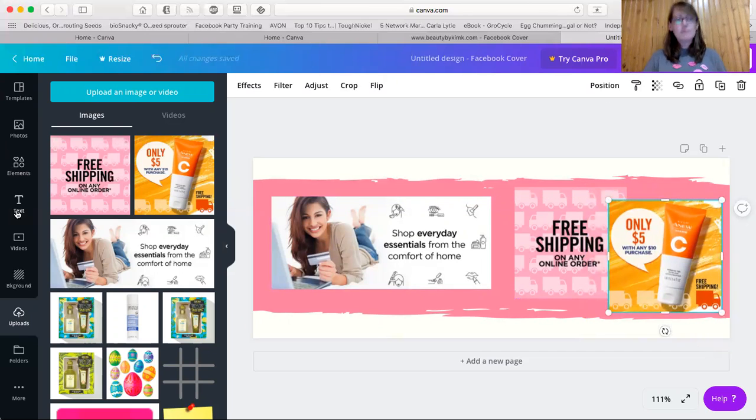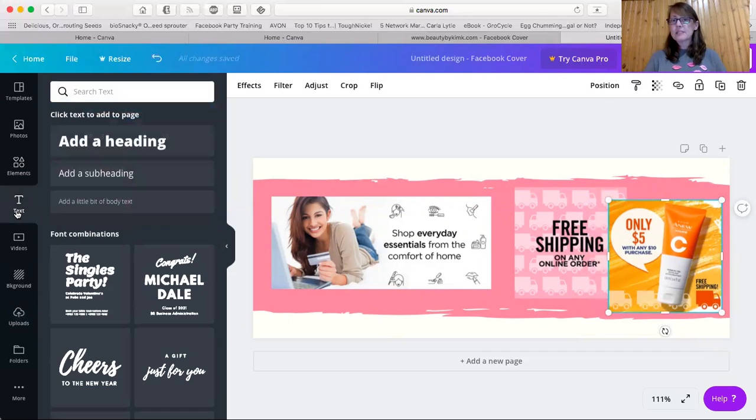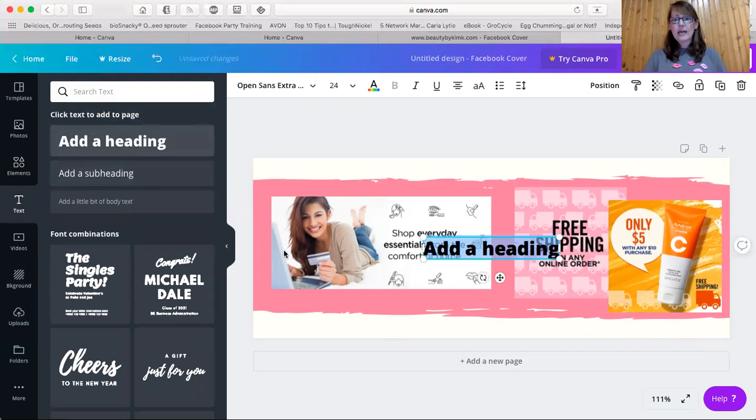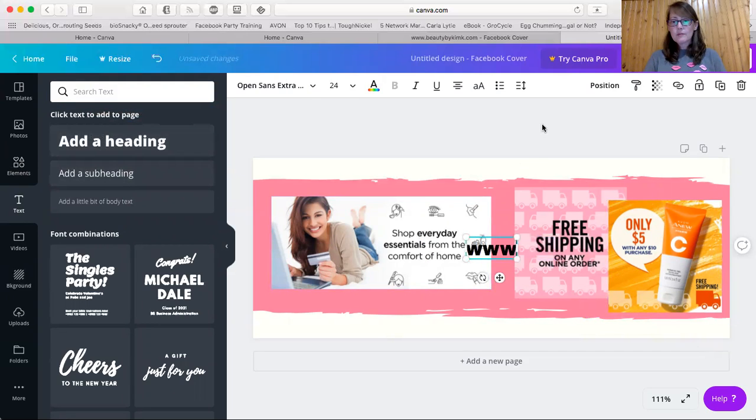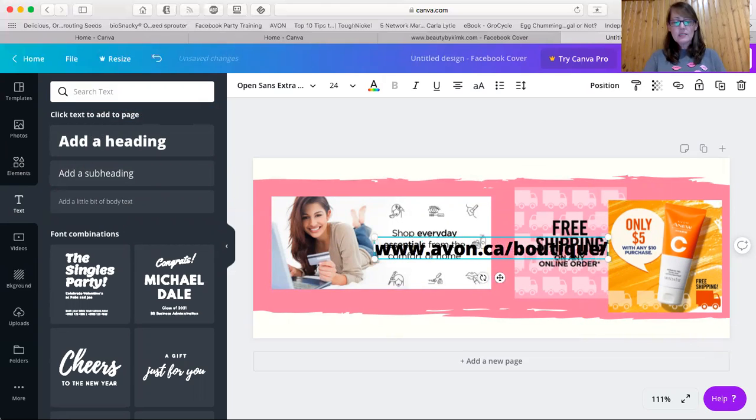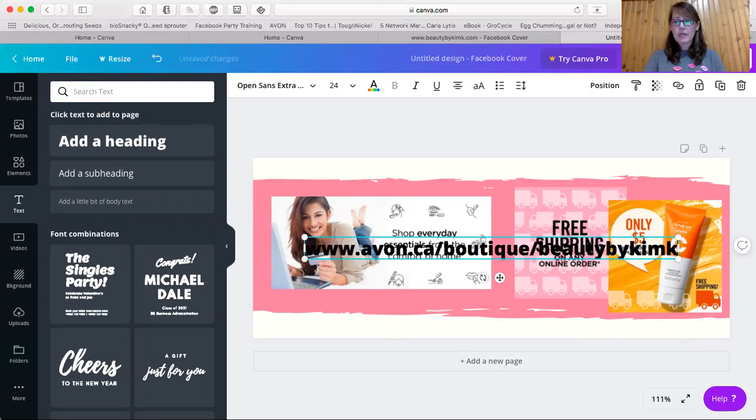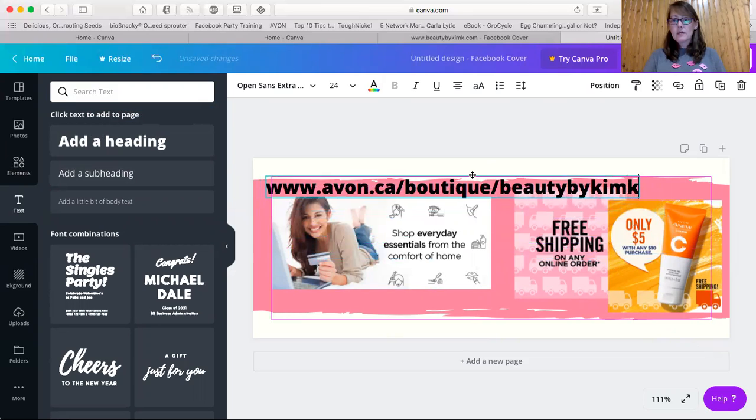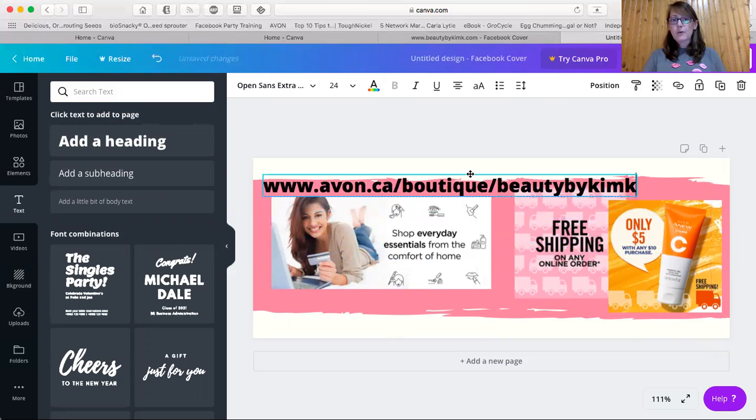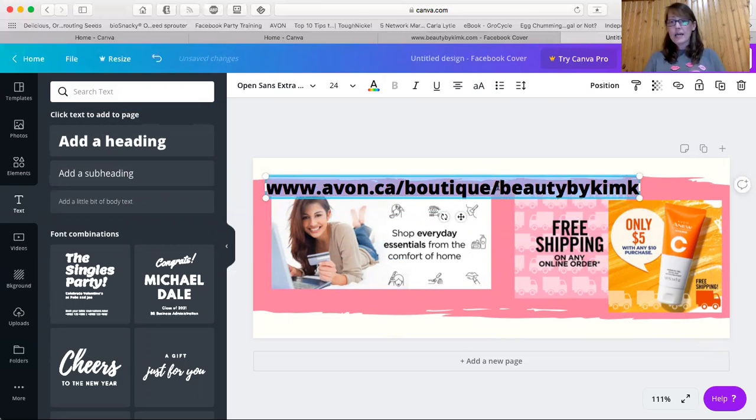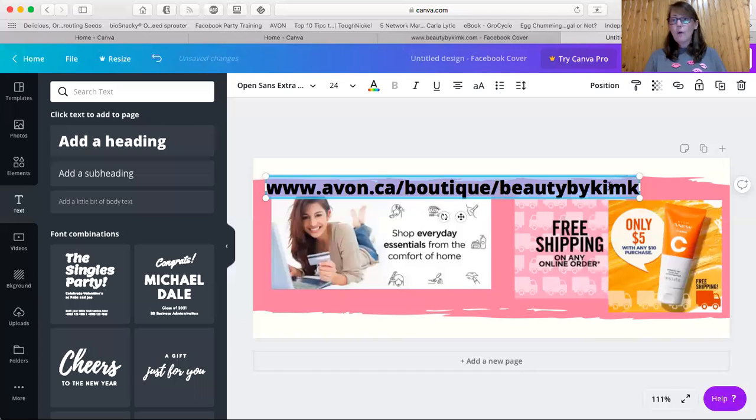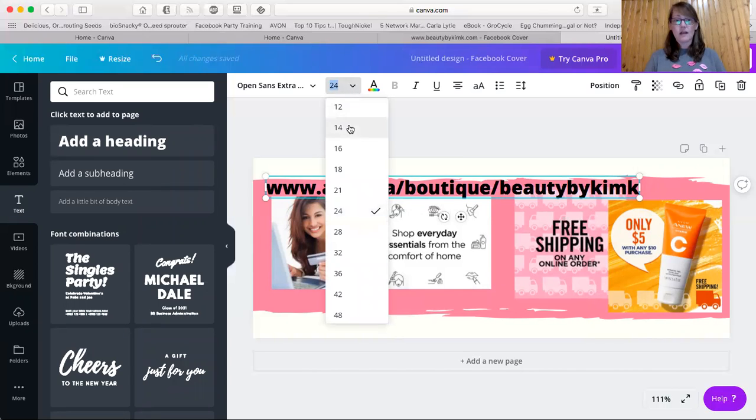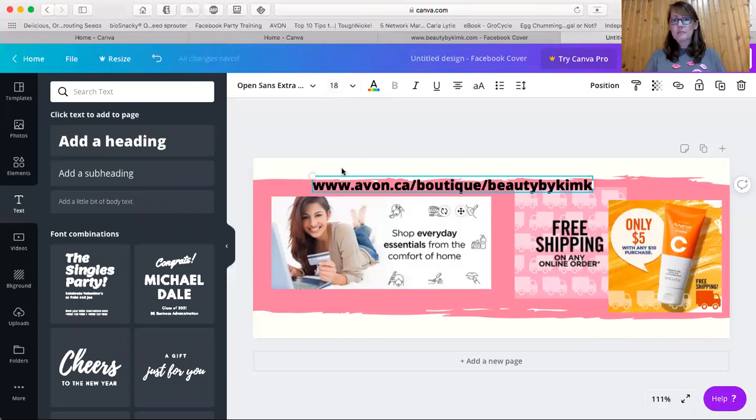And then simply, all you got to do is press text. You can add a heading www.avon.ca slash boutique slash beauty by Kim K. And then just grab it and bring it to where you want. Now I find this is very big and it looks awkward. So I highlighted all of the text and I'm just going to click up here where the font size is. And I'm going to put it down to 18.